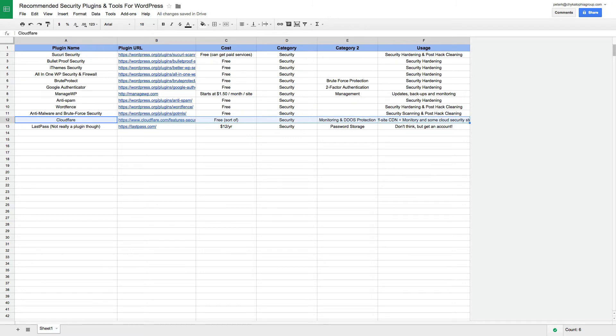I'll talk about Cloudflare first because it's kind of the odd one out. Yes, you can have a plugin in WordPress for that, but what Cloudflare really is is a service that encompasses your website to help use cloud services to kind of cushion any attacks or issues that might happen, monitor your site and things like that.